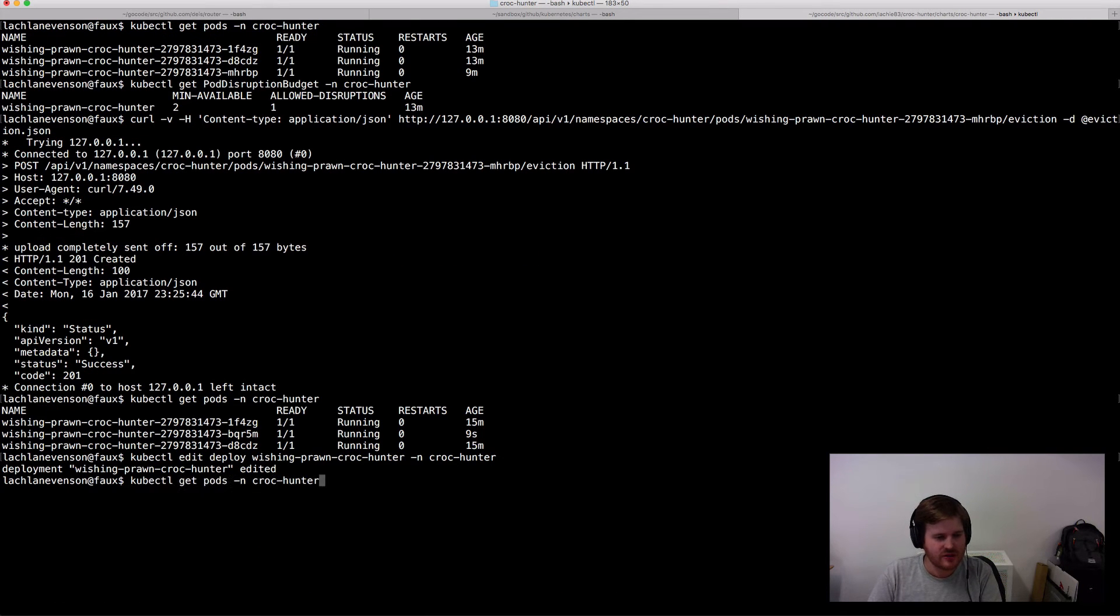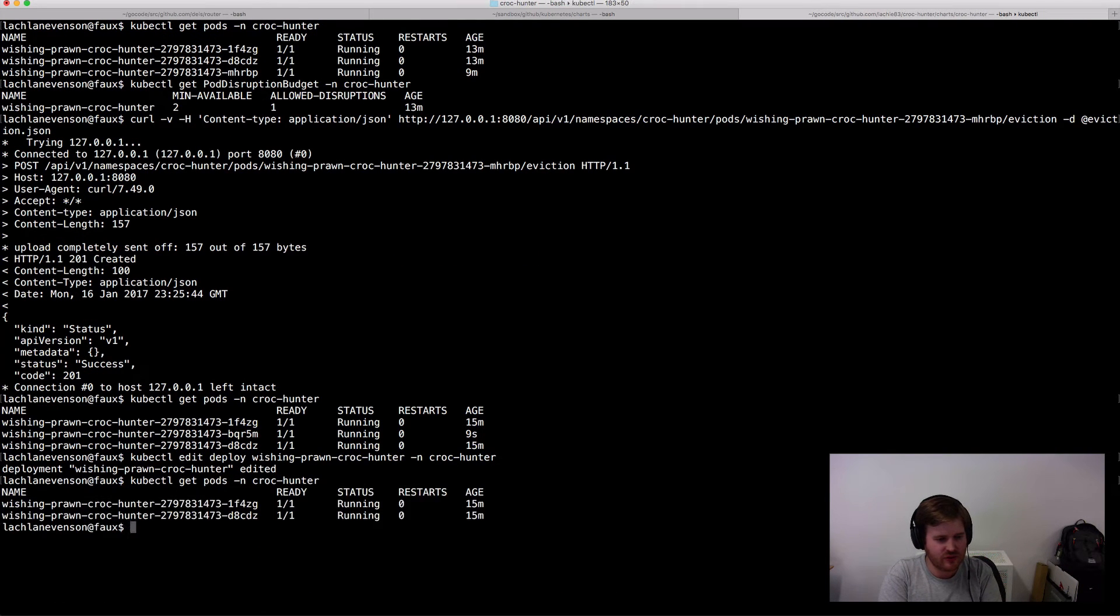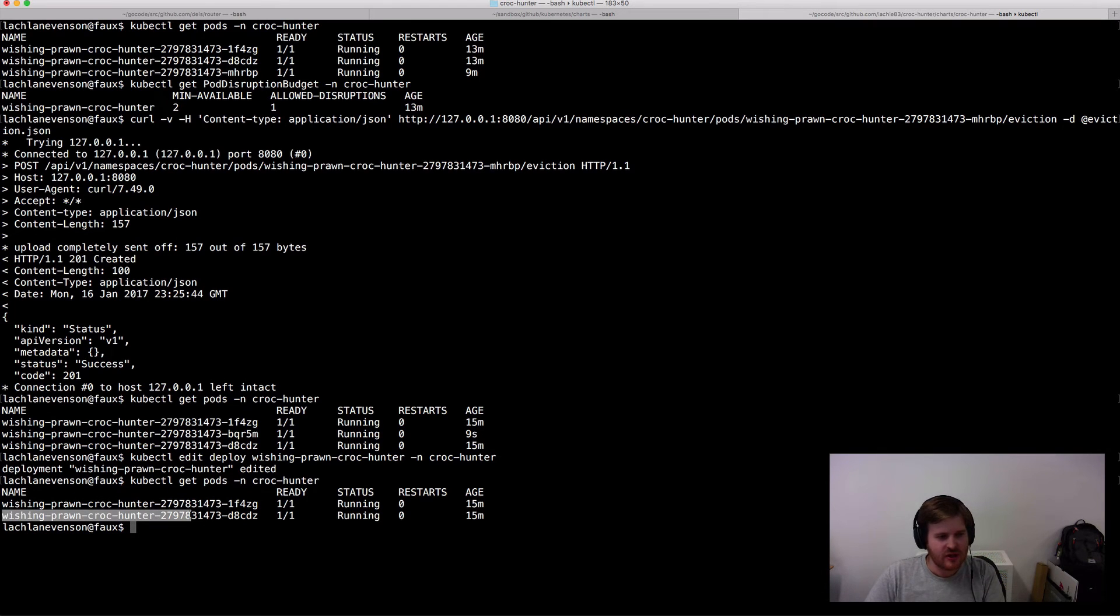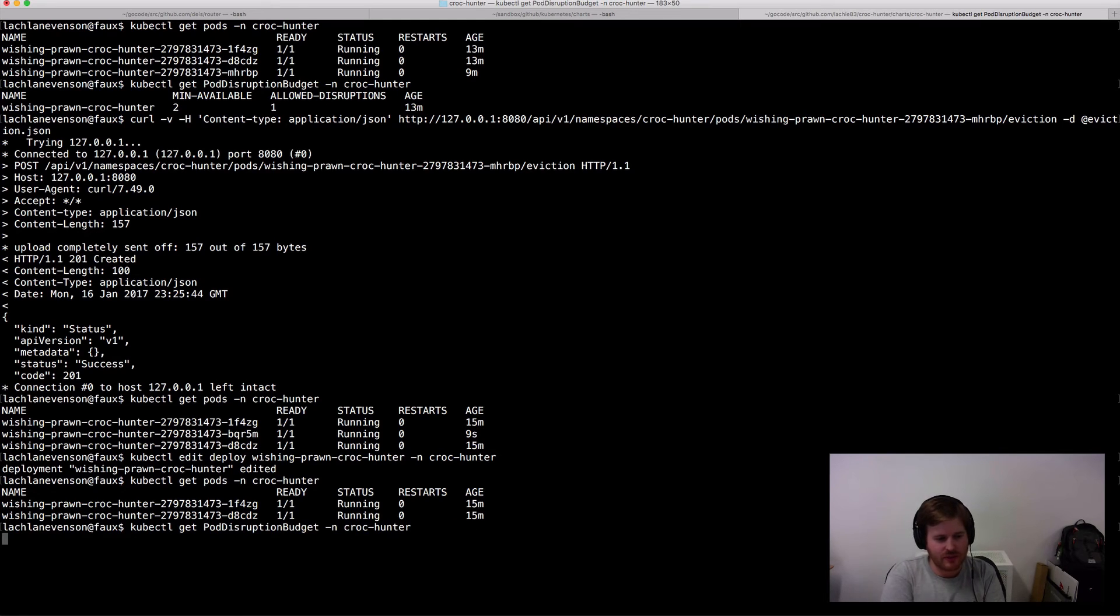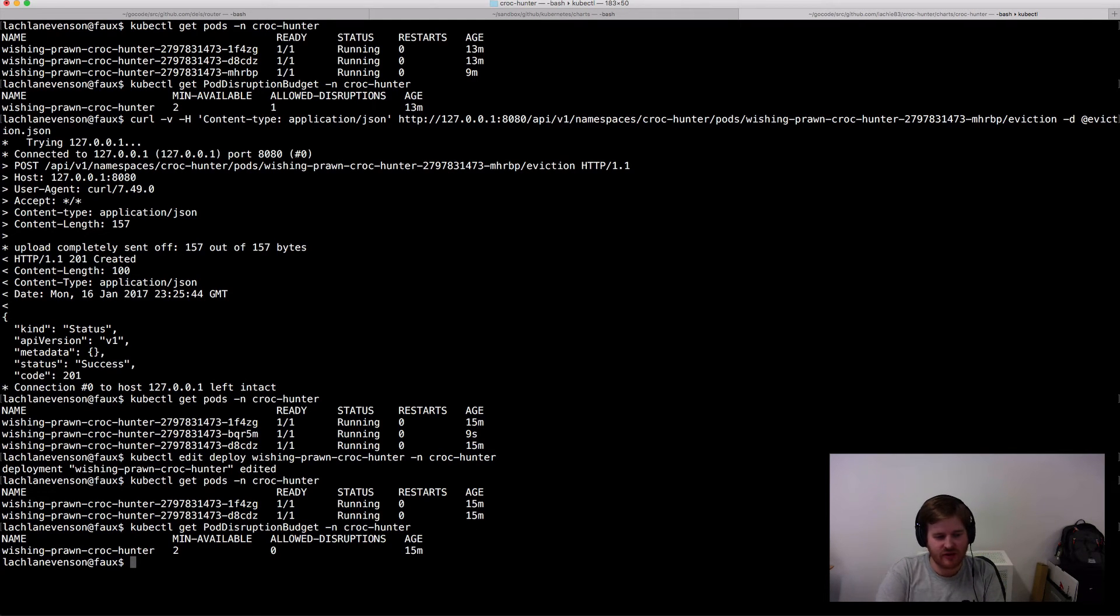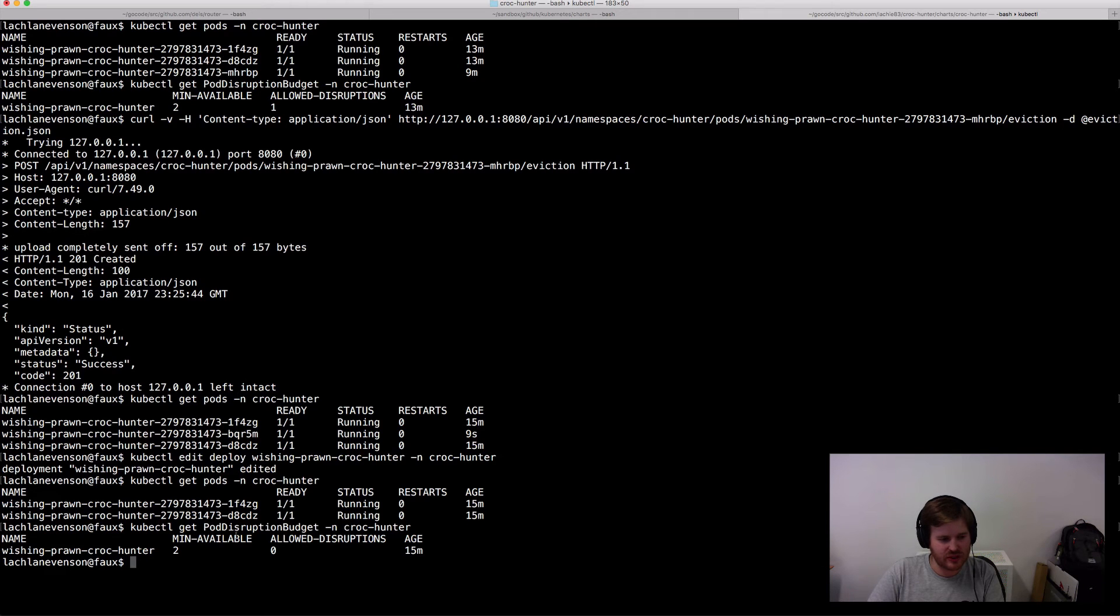Okay. So now if we go back and get pods. Okay. So we've got two pods running now and I have let me just refresh my memory here. I have a min available of two and allowed disruptions of zero here. So what I'm going to do is just try and do a disruption against this pod.